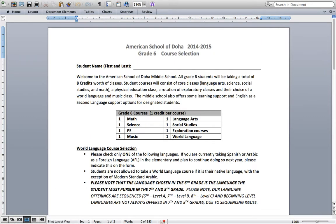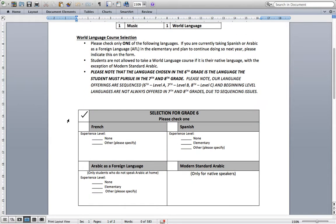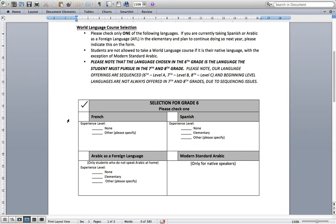Let's take a look at the course selection form itself. Each one of our students will be taking a total of eight credits worth of classes. This is where we need your help in determining which world language class you'd like to take, and which exploratory classes you'd like to take. Let's take a look first at our world language course selection — at the bottom of the first page of the form, you'll see a selection for Grade 6 world language classes.